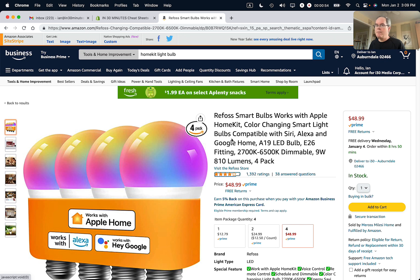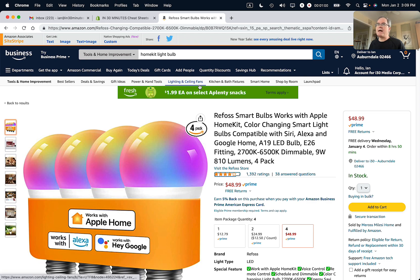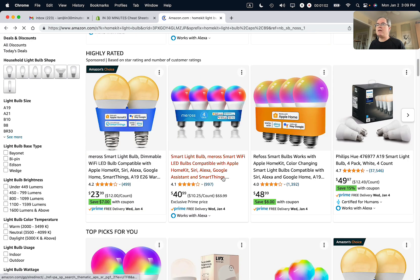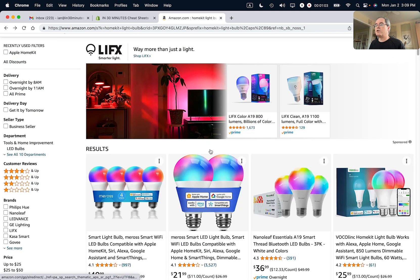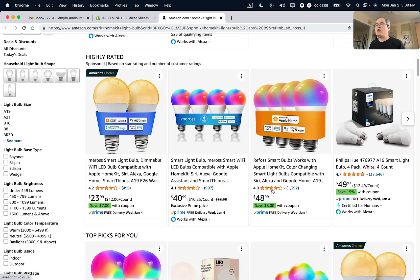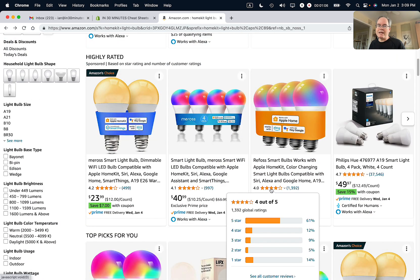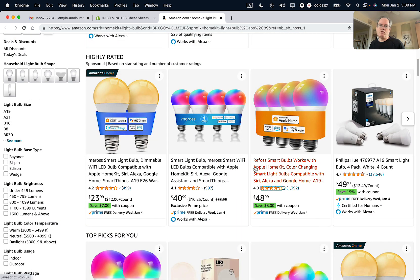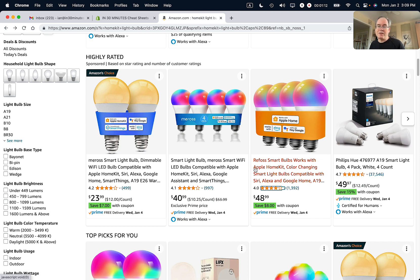But the third reason that crops up a lot is for people that have a business Amazon account. Sometimes what happens is when you see the coupon in the search results, these coupons are only available to people with personal Amazon accounts. So if you're using a business Amazon account, as this particular browser is, it won't work.